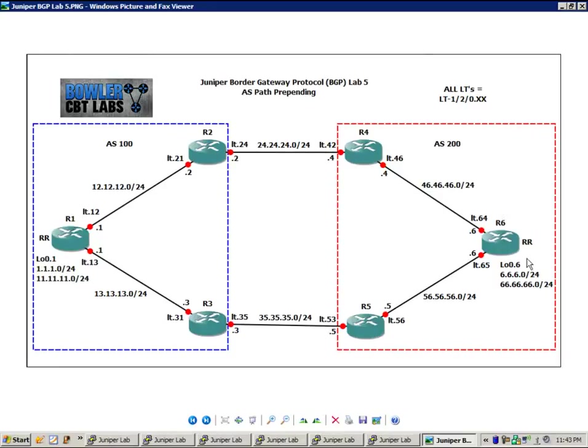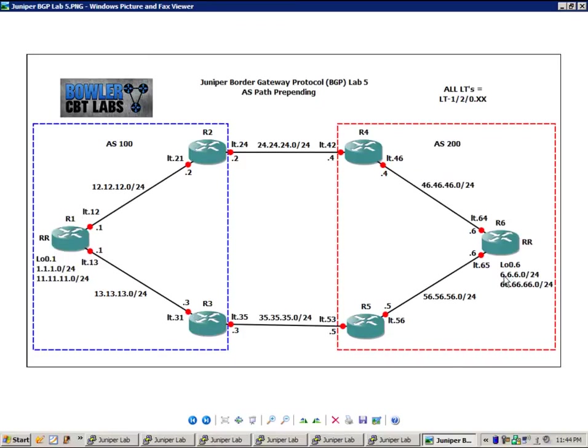And router 6, if we take a look at router 6, it also has a loopback interface on it, loopback 0.6, where we have the 6 network and the 66 network, both of those slash 24s.